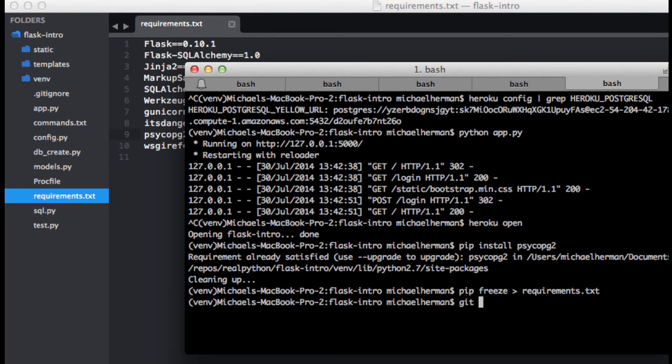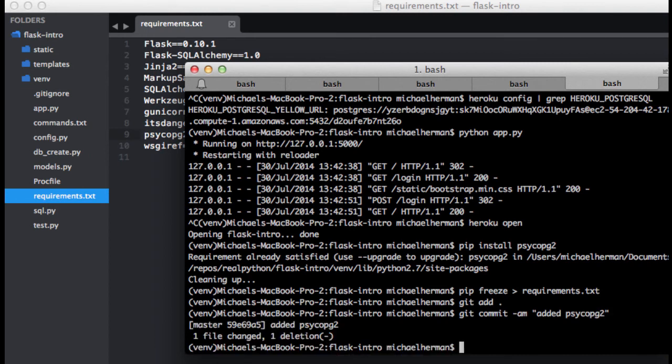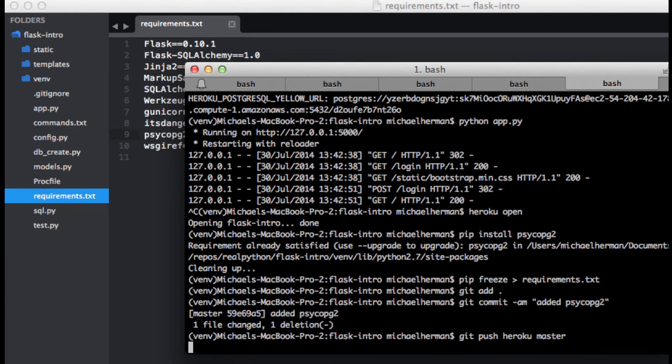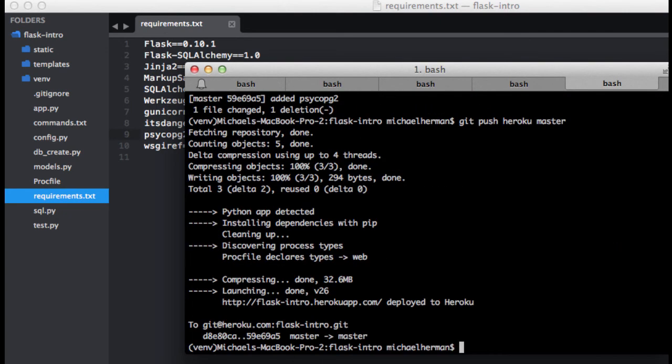I'm going to go ahead and commit those changes. Let's add them, commit, added psycopg2, and then let's do a git push Heroku master. Cool. So now our updated code is on Heroku. On your end, you're going to see it install that library.